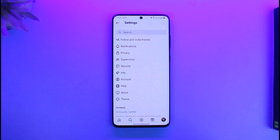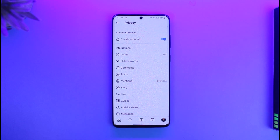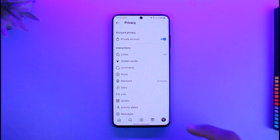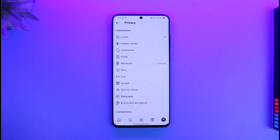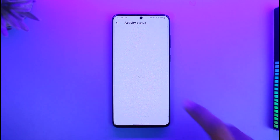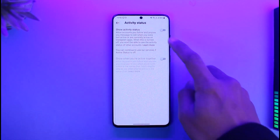Once you go to Settings, go to the option called Privacy. Once you're in Privacy, scroll down and look for the option called Activity Status.